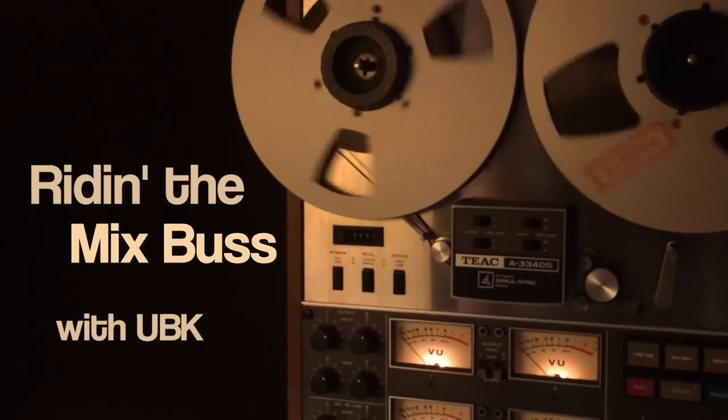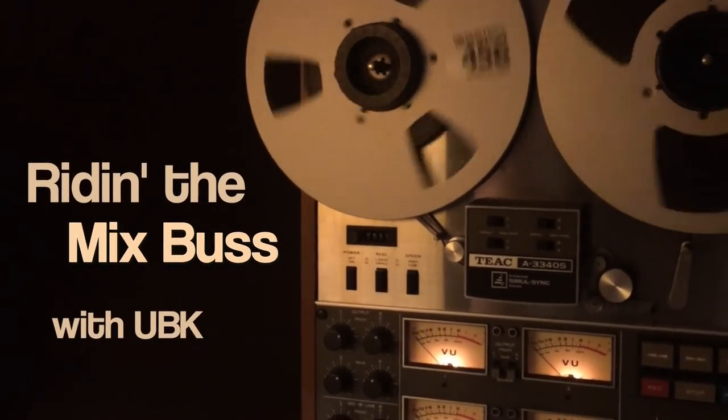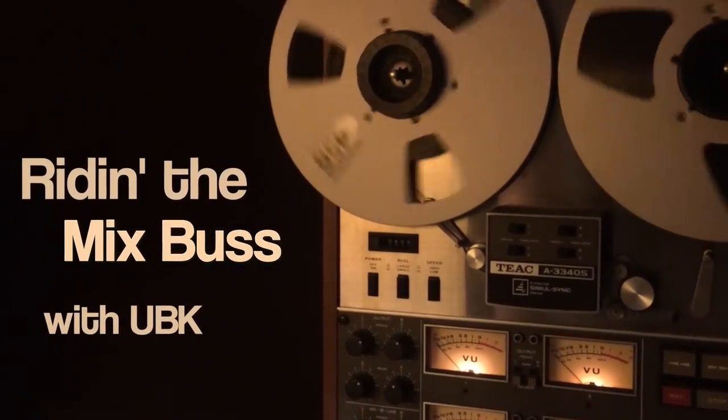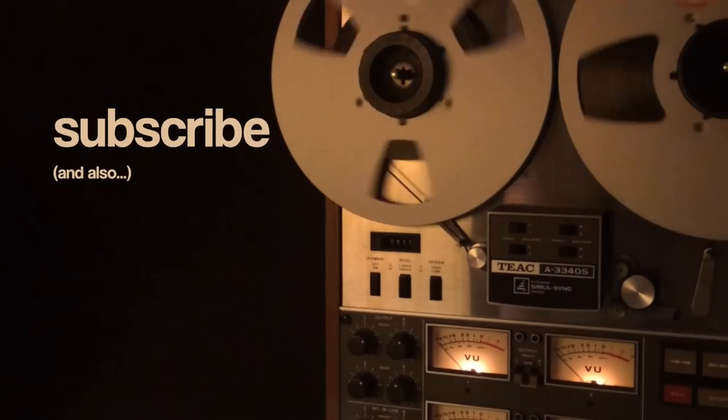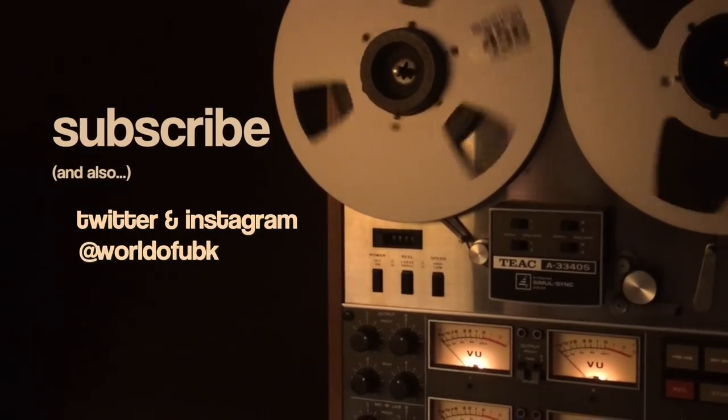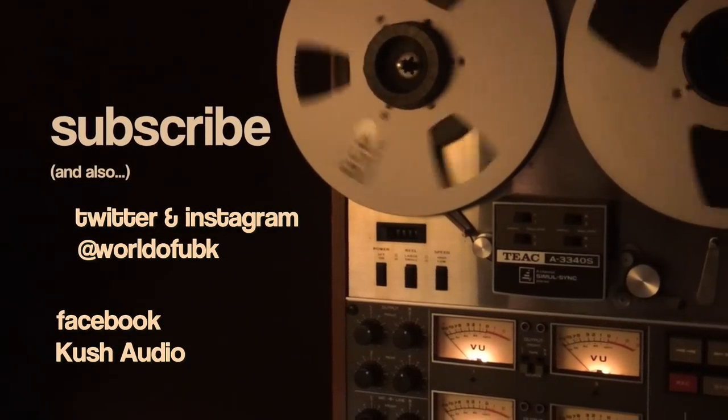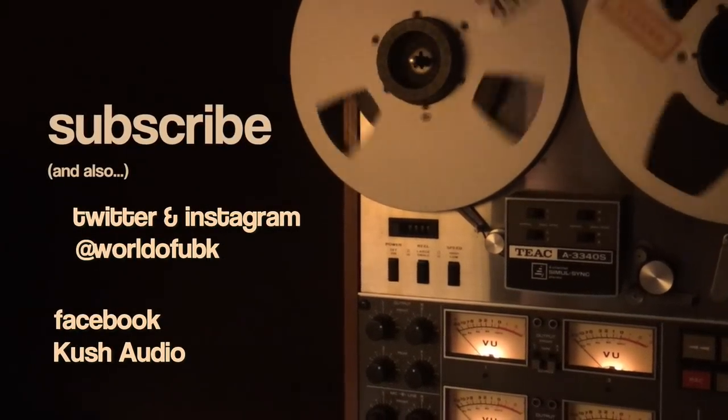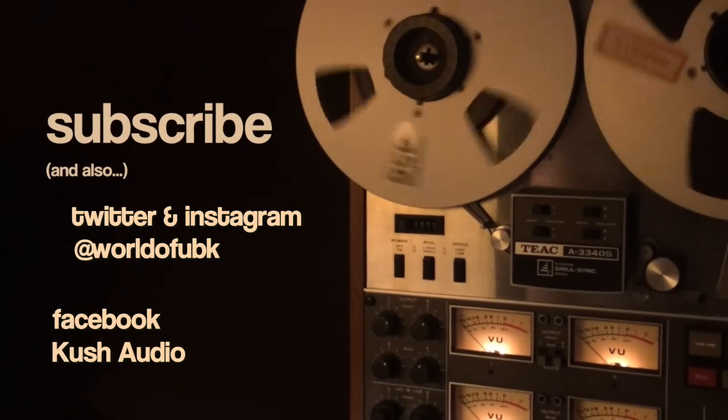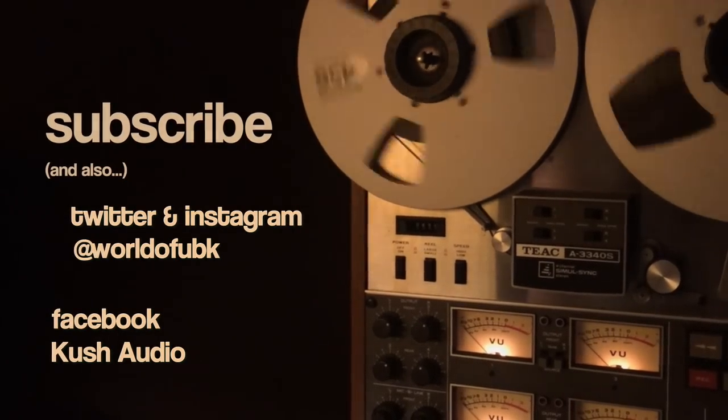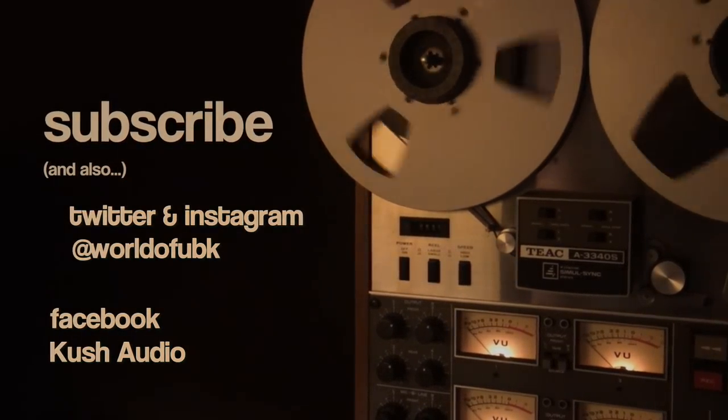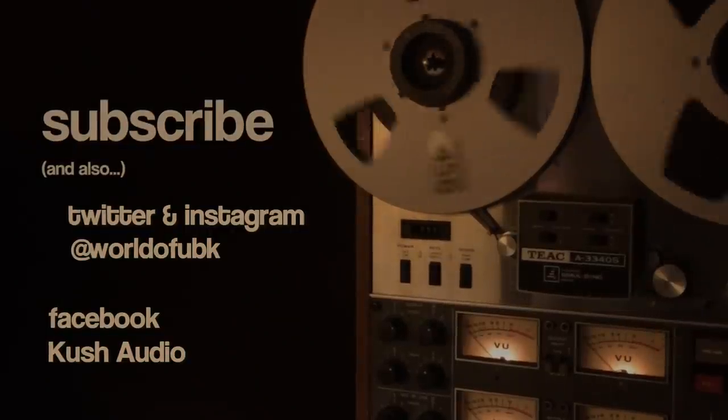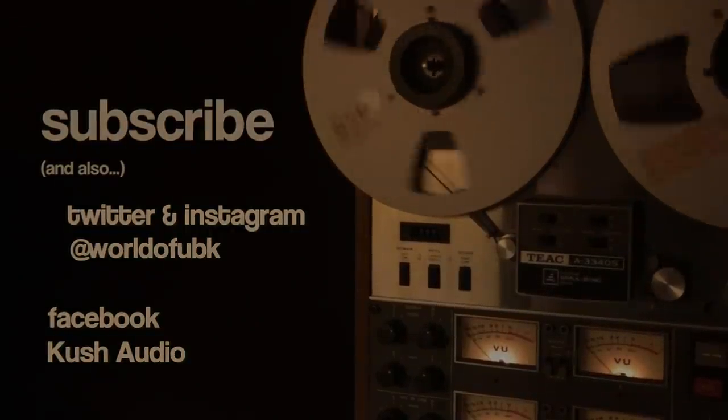Well, that'll do it for this episode of Riding the Mix Bus. Thanks so much for joining us. If you liked anything you saw or heard or learned anything today, God forbid, please do us a favor and hit the subscribe button. You know how to do this by now. Leave us a comment, thumbs up, thumbs down, it's all good. And if you're so inclined, head on over to TheHouseOfKush.com and sign up for the newsletter. I will occasionally write you very strange things, but you'll appreciate all of it. Thanks for joining us and see you next time on Riding the Mix Bus.